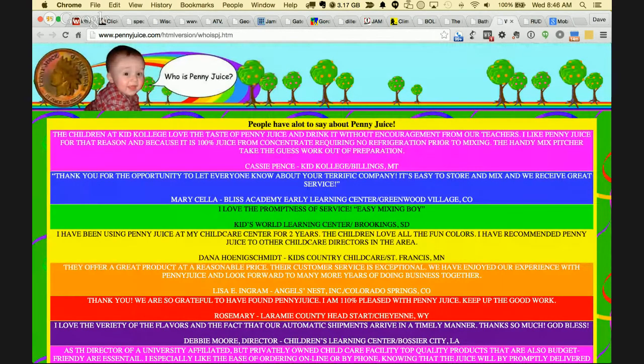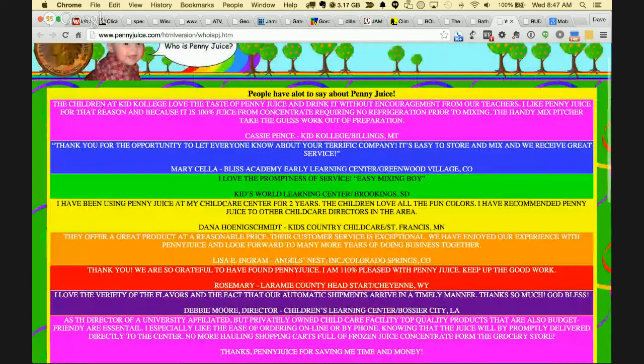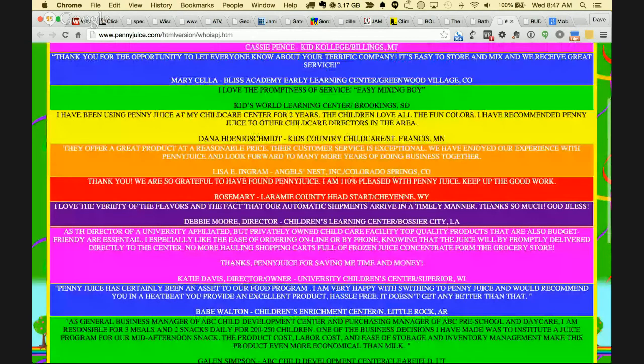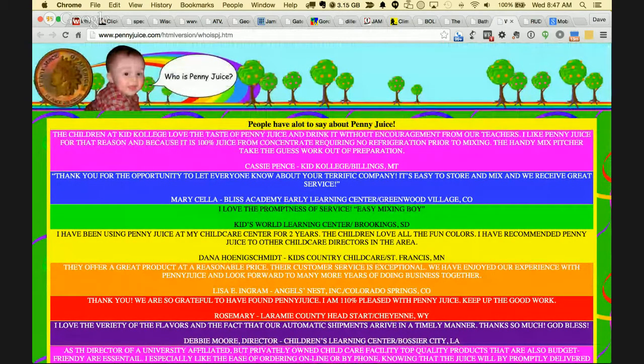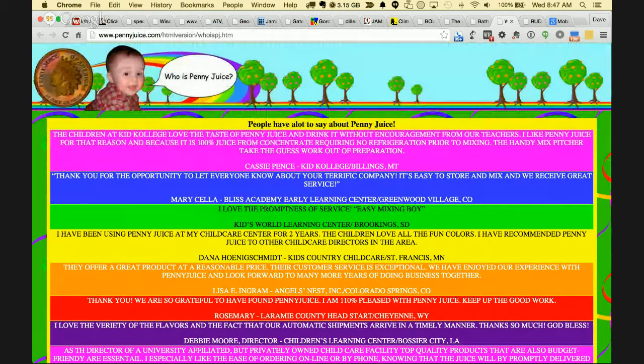Penny Juice — 'The children at kid college love the taste of Penny Juice and drink it without encouragement from our teachers.' Cassie is definitely not an English teacher. My eyes are bleeding from all the color. It's all in caps, then regular caps, then back again. I wouldn't drink Penny Juice because I don't want pennies in my juice. There's just too much going on here.